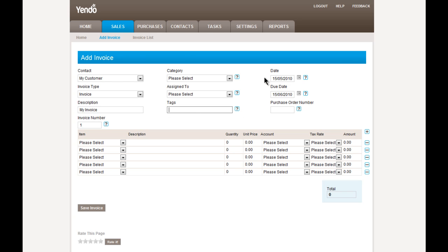The invoice date, which is the transaction date of this invoice, defaults to today. And the due date for this invoice defaults to 30 days later. If the customer has supplied a purchase order number, this can be entered here. This is just for reference, and it's optional.